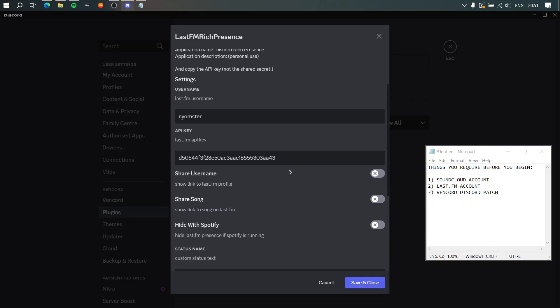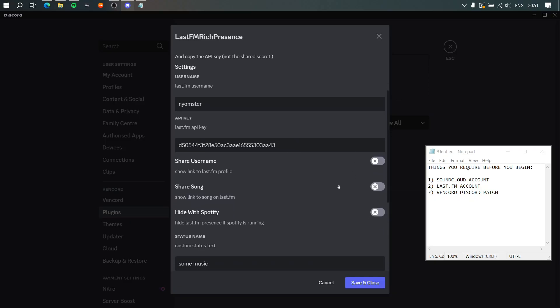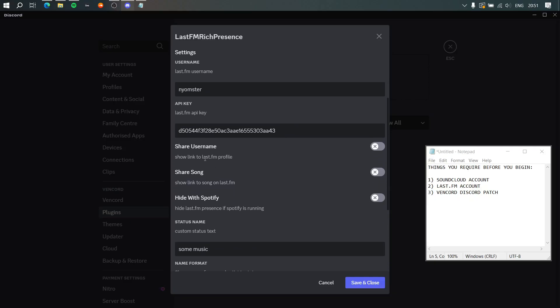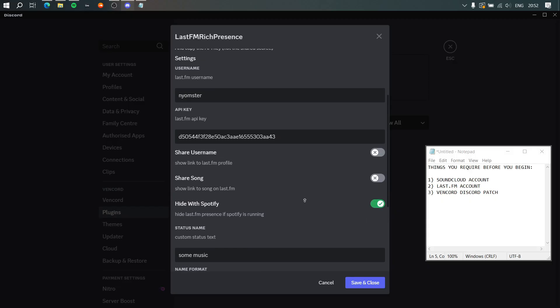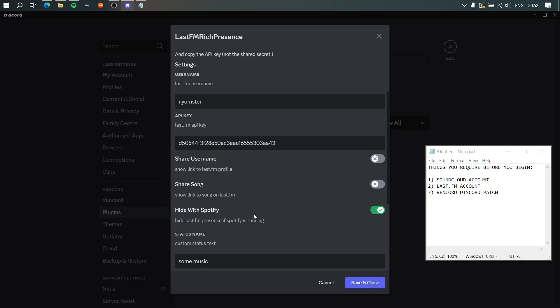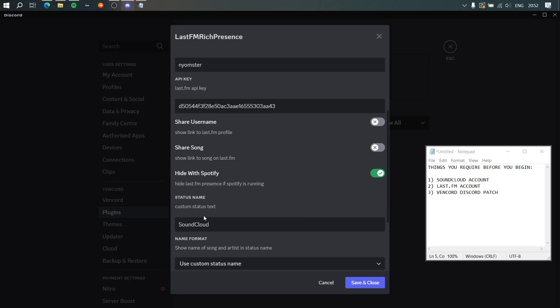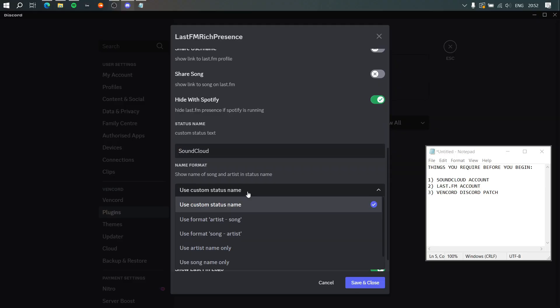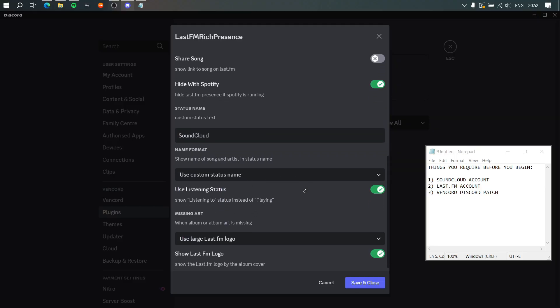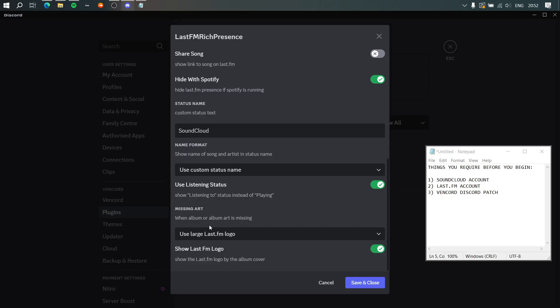There's some settings you can adjust to however you like. I'm not going to check both of those, but I am going to check Hide Spotify. What this means is that when I'm listening to Spotify, it will say listening to Spotify, and when I'm listening with SoundCloud, it says listening to SoundCloud. If you have this off and then down here we change this to SoundCloud, even if you're listening to Spotify it will say you're listening to SoundCloud because this Last.fm thing gets on top of Spotify. It's a bit awkward, but basically if you listen to Spotify as well, just make sure you have that checked on. Then status name—I'm using this literally just to listen to SoundCloud, so I'm just going to write SoundCloud here. Name format custom status name is fine for me.